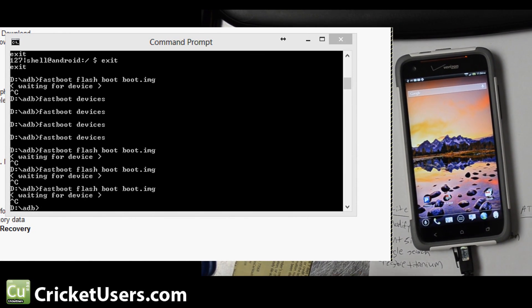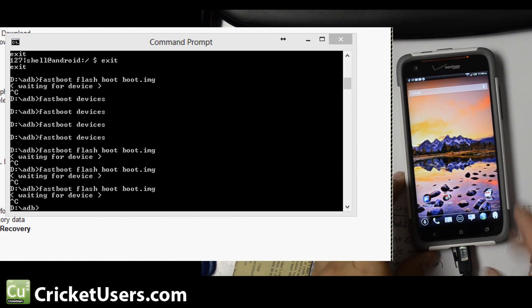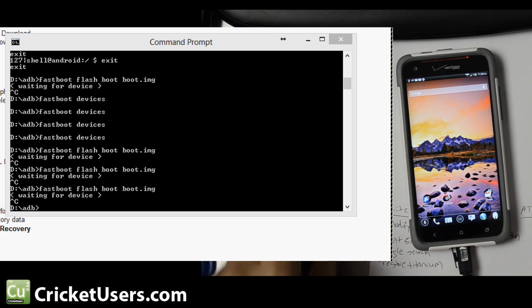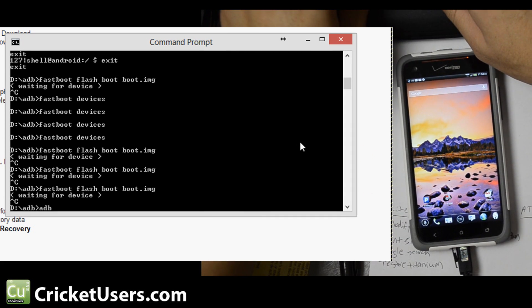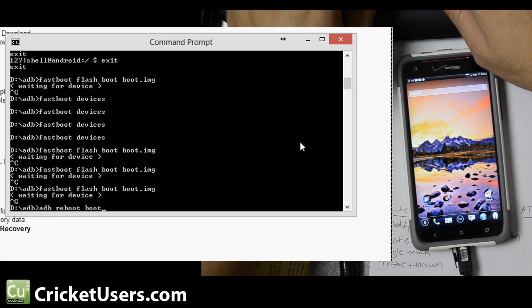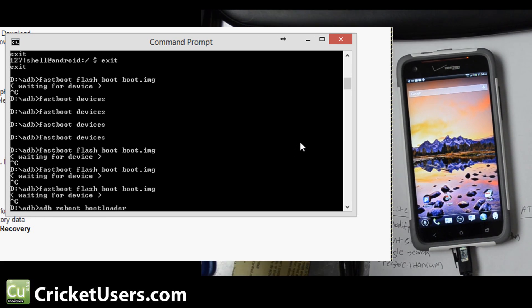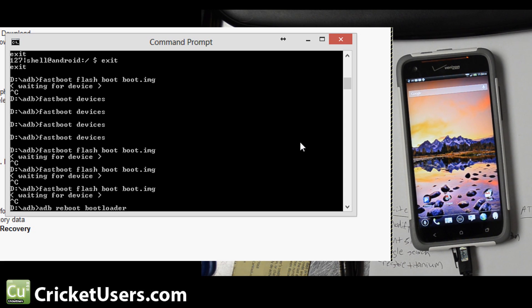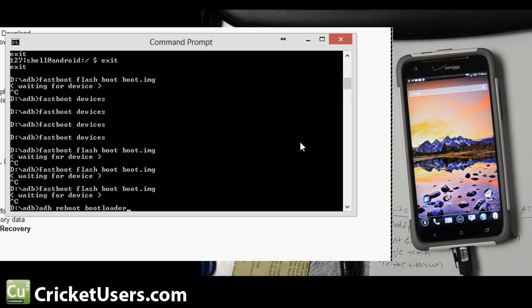Alright, I was being kind of silly there. I was tired. I completely missed a step. What you want to do first is ADB reboot bootloader. So you have to have those fastboot drivers installed. Your device should be recognized when you boot up into the fastboot mode.